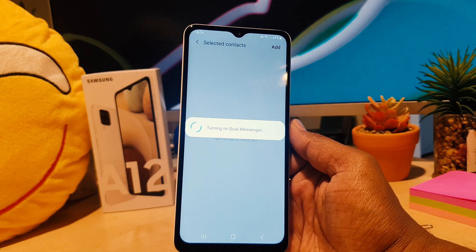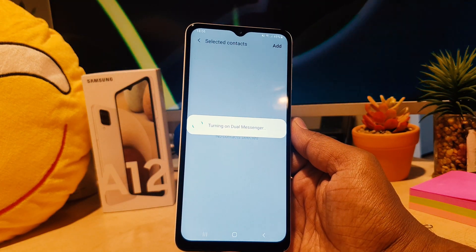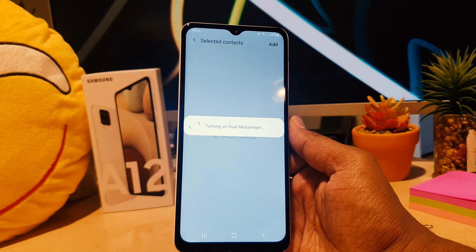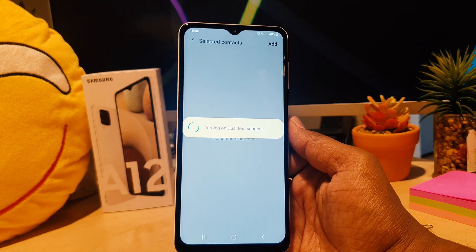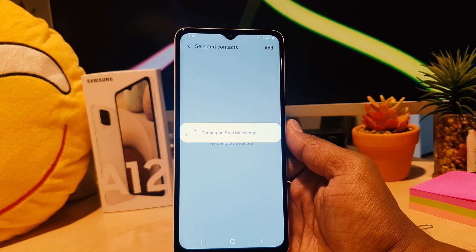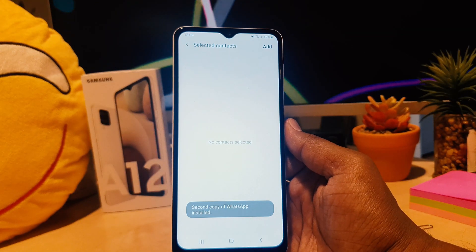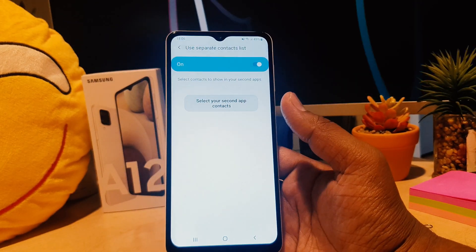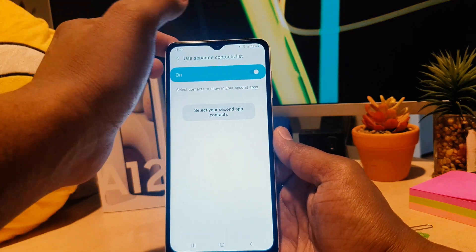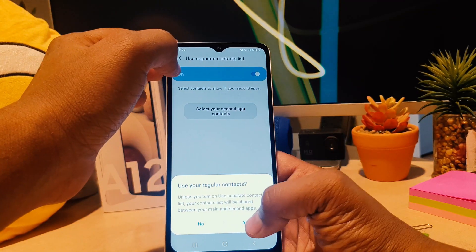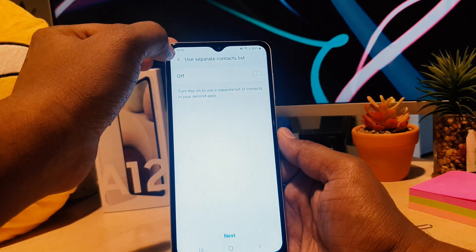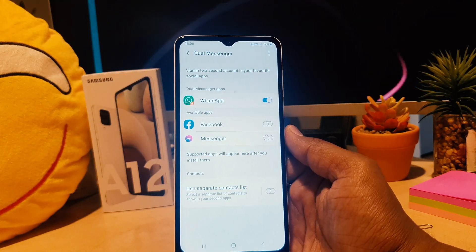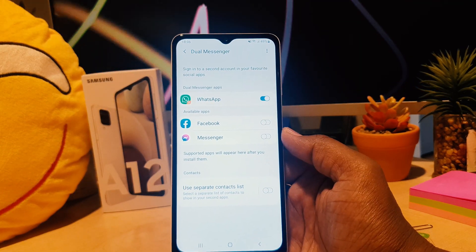It's already turning on dual messenger — just takes a little time because it's going to be installing a new app on your phone. Let me go back. I'll also turn off the separate contact list since there's no need for it.